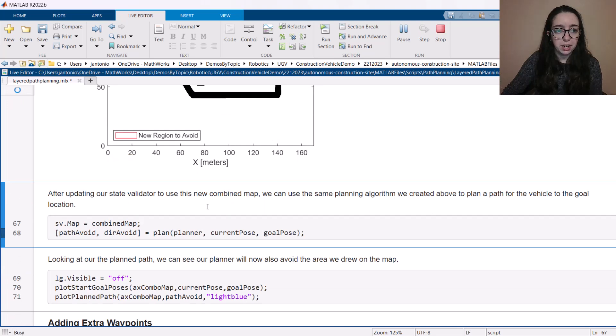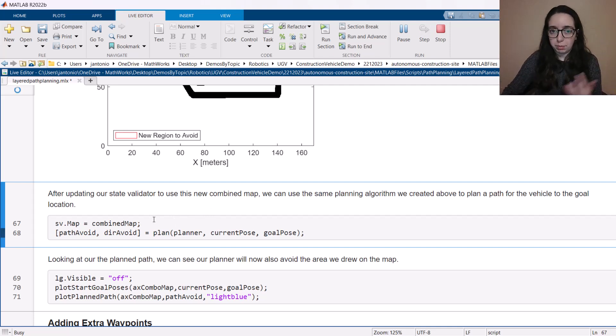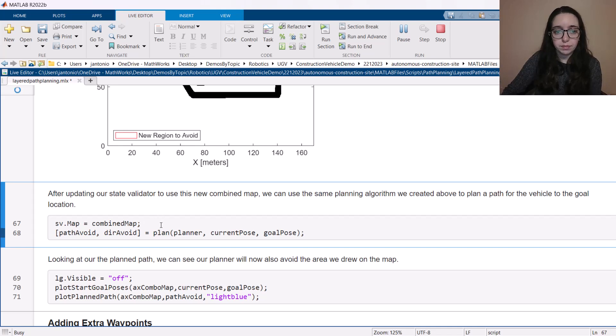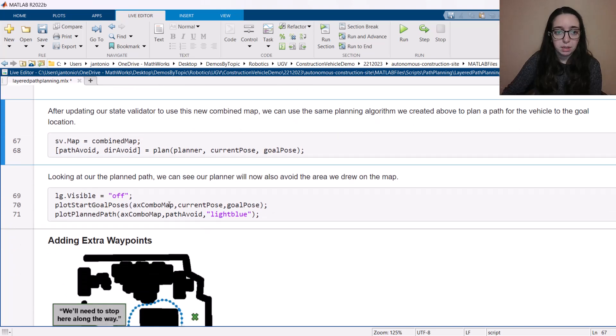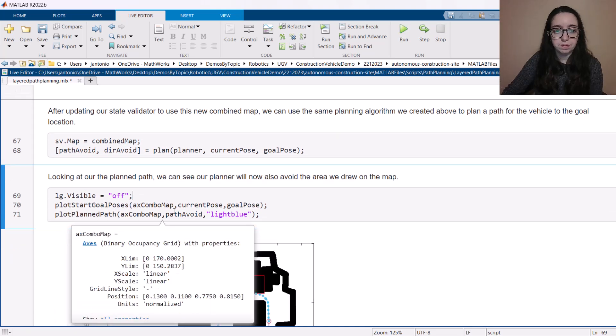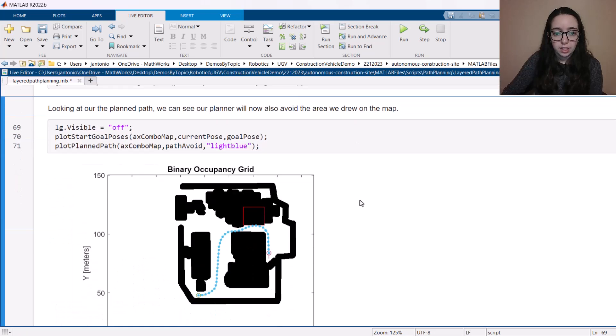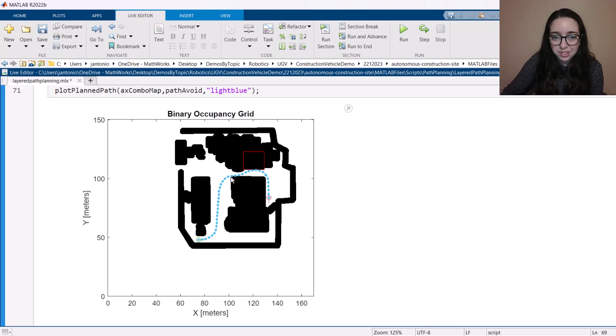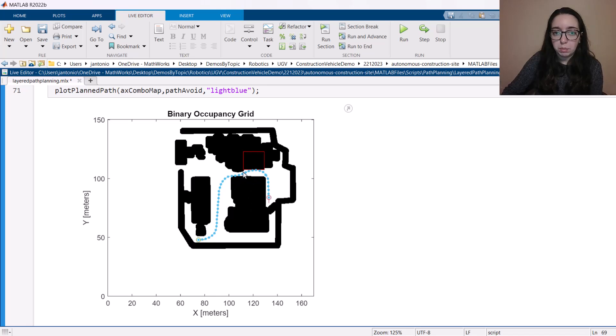So let's run the planner and make sure it actually avoids that area. The only thing we have to change about our planner to do this is give it that updated map. Otherwise, it'll plan using the previous map we had that didn't have that area to avoid on it. But otherwise, same call as plan using the planner from the same exact current position and goal position we've been using. And we can see our result here. I might want to, in this case, open this up and really dig into how close to this area is it getting. Did I give it enough buffer in my obstacles? But we can see that our path is avoiding that area that we labeled when before it was going into it.